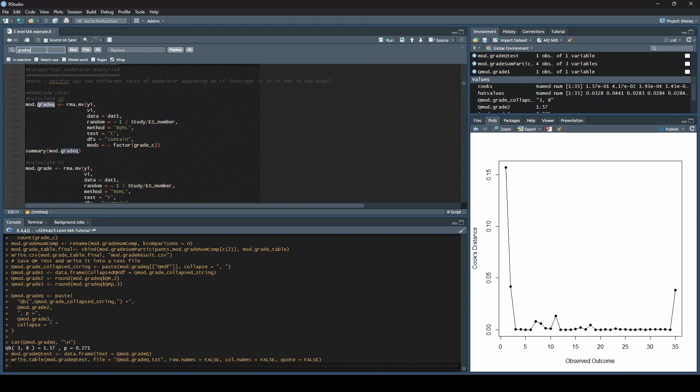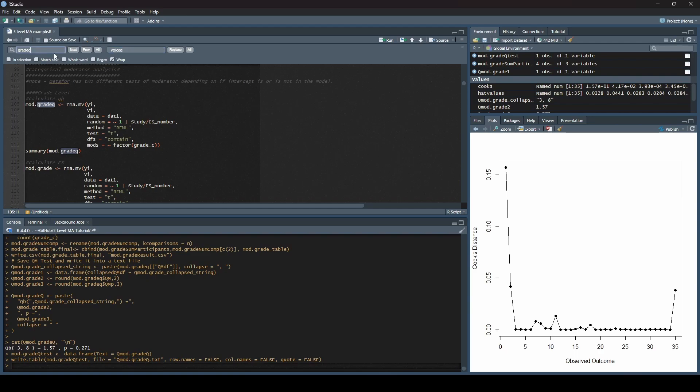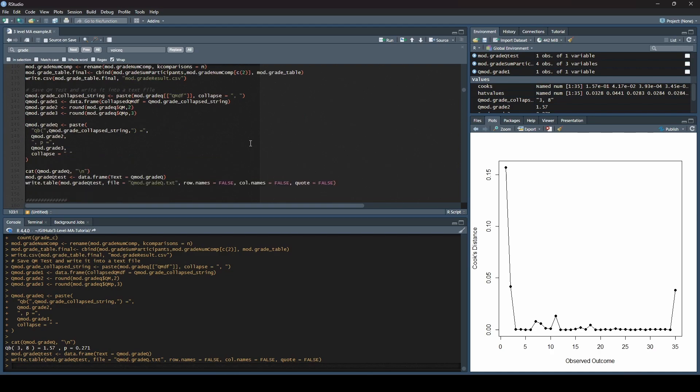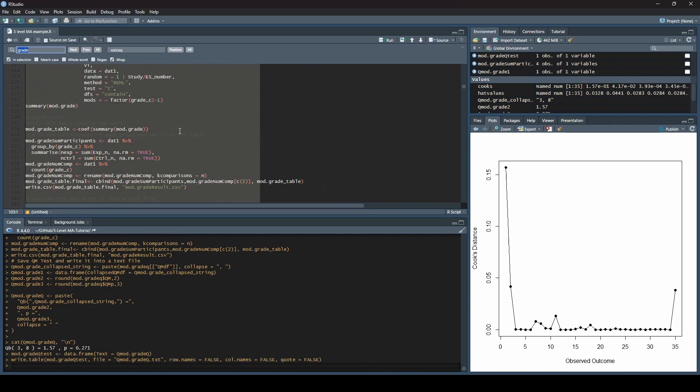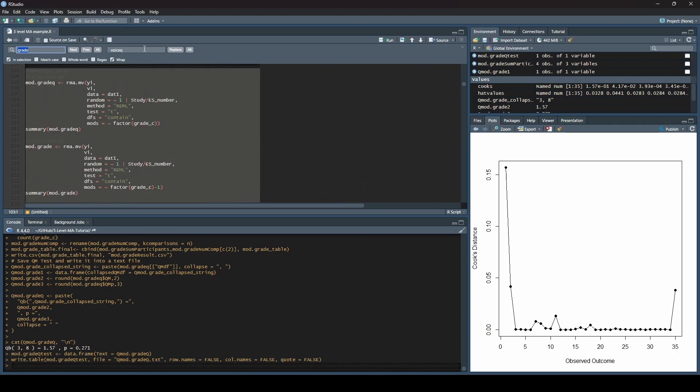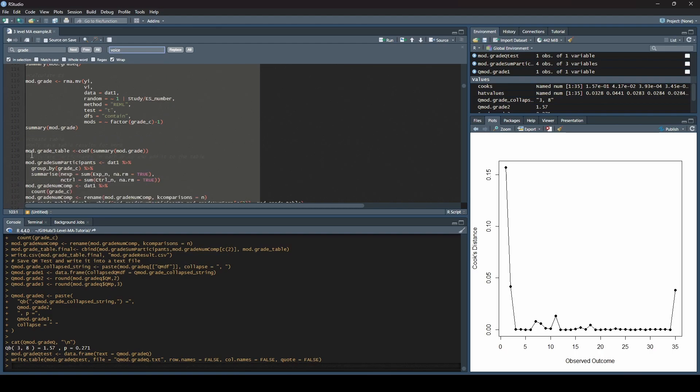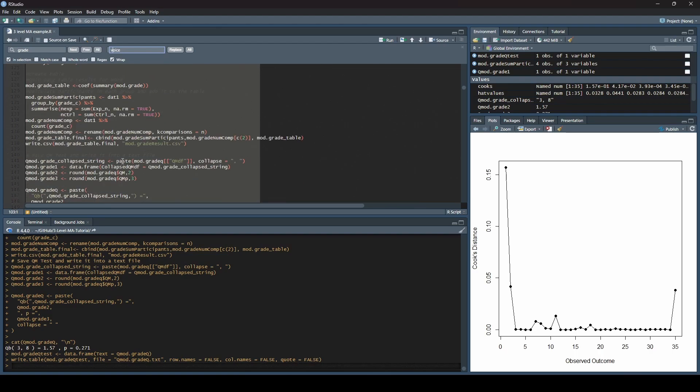The first thing I'd do is I'd highlight everything that has to do with this particular moderator, and I would copy-paste it so that I have a second version because I like to keep every single piece of code. If I ran two moderators, I would have two separate chunks. But the way I would edit this is I would tell it to search for grade Q, and then I would replace that with whatever my next variable is, like voice. Another option is you can take off the Q. When I changed columns here, it got rid of the in selection. We need to make sure that in selection is checked. Otherwise, it's going to replace it throughout your whole document. You definitely don't want that.